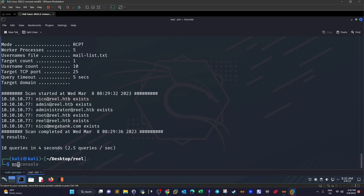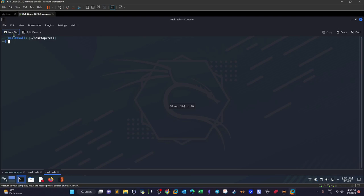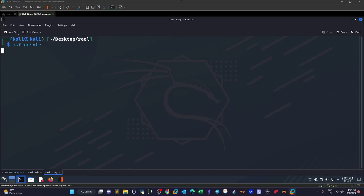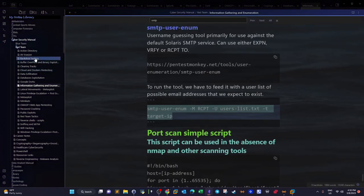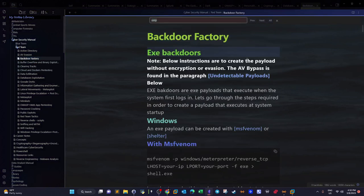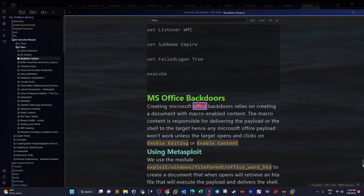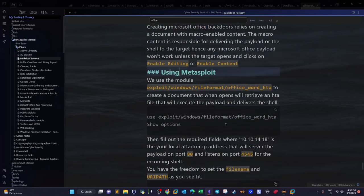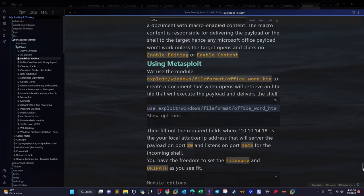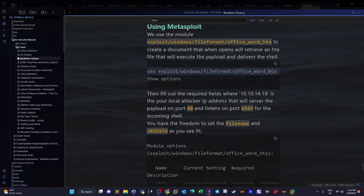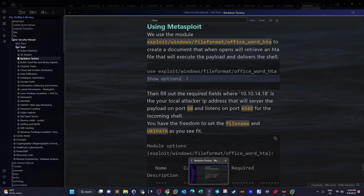Let's launch msfconsole. There is a dedicated Metasploit module that can be used to create an HTA malicious payload. Going to search for 'office' in Metasploit — with this module we will create an HTA document along with a Microsoft Office document. Let me explain the mechanism: the module creates two kinds of documents — one ending in .hta and one ending in .doc.